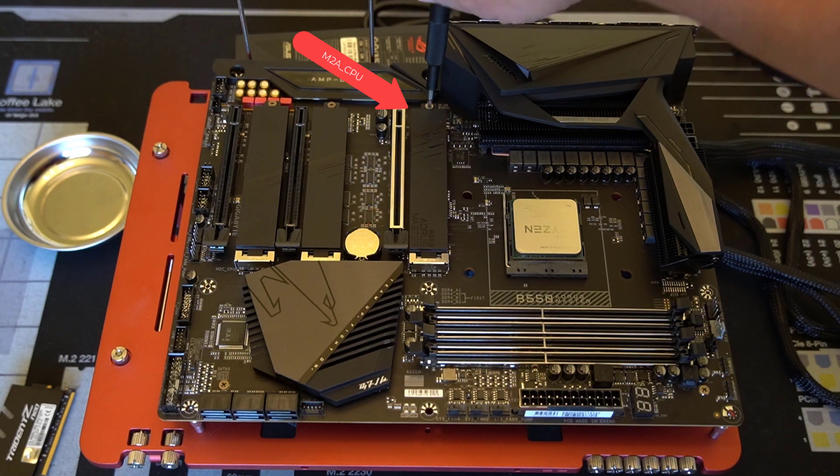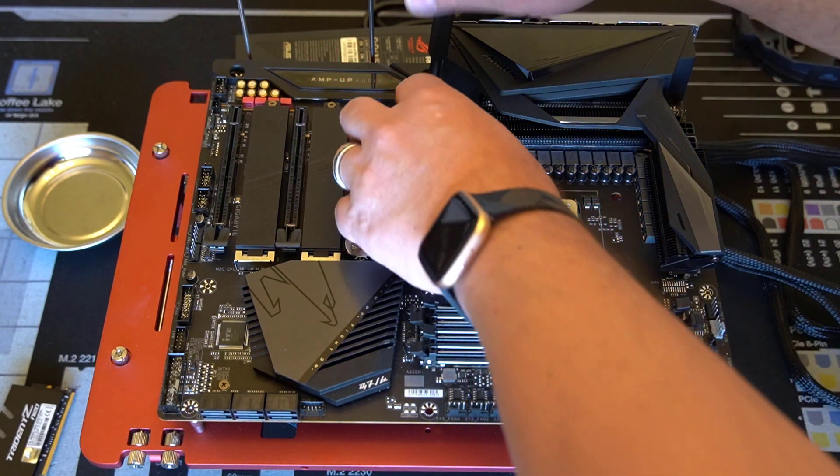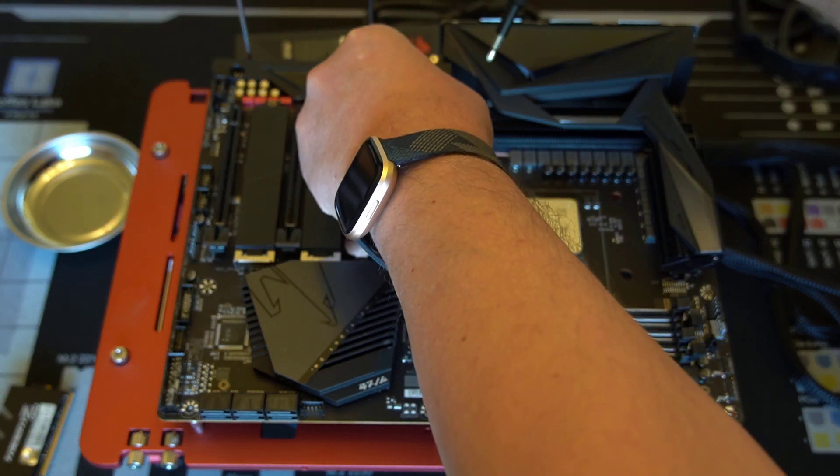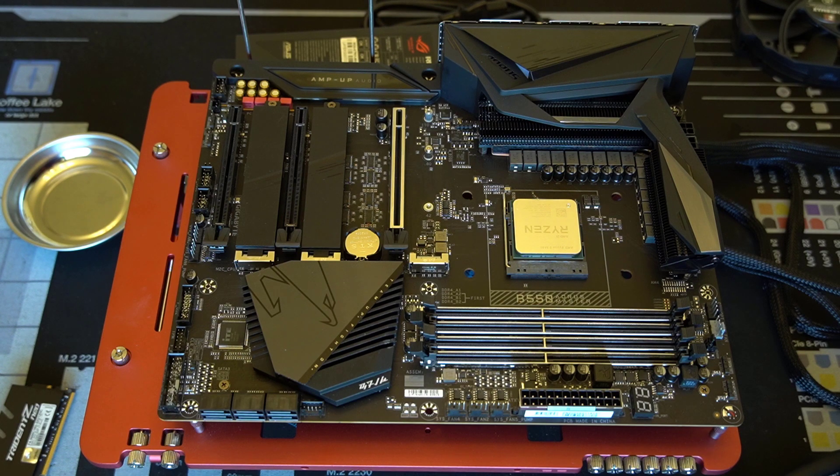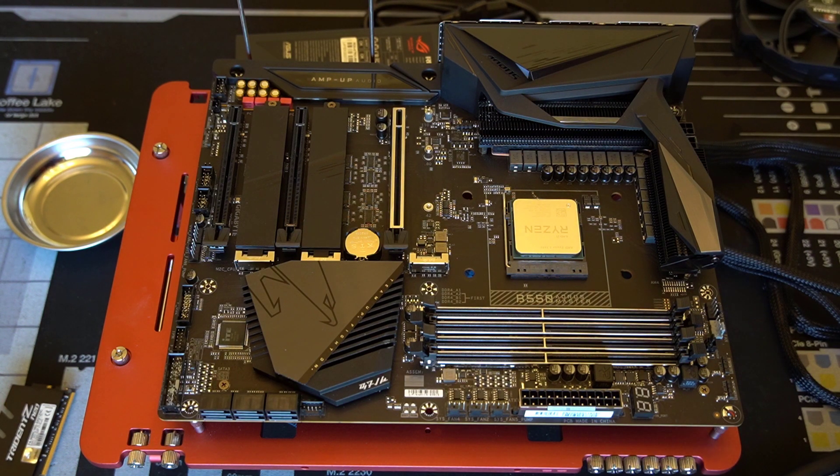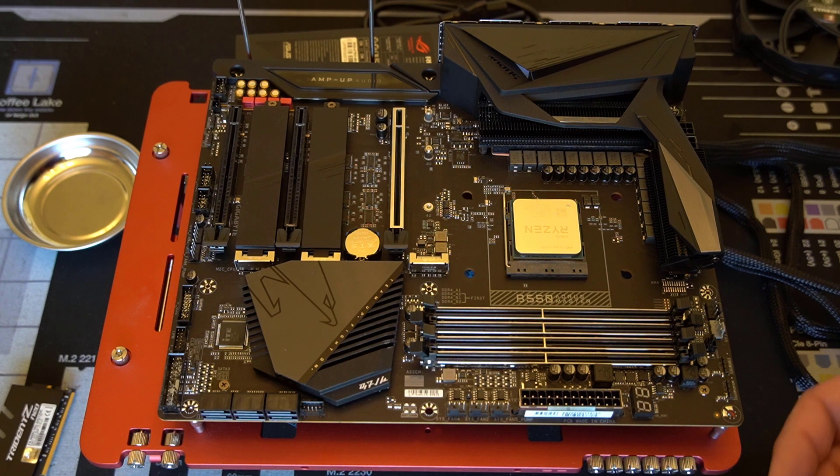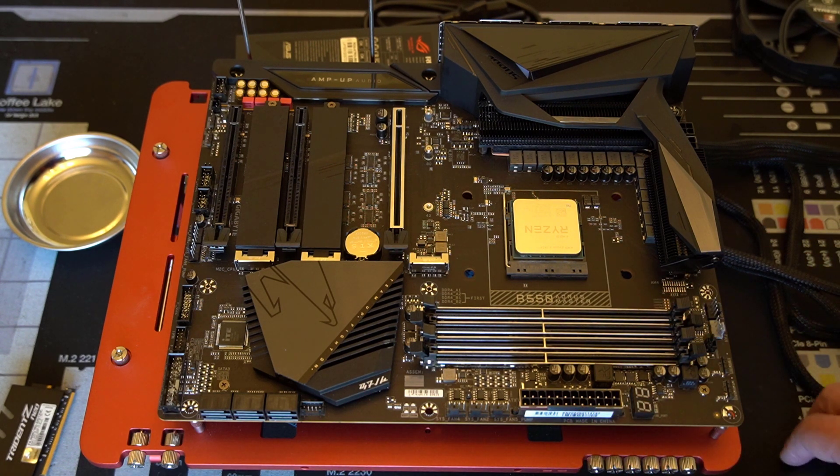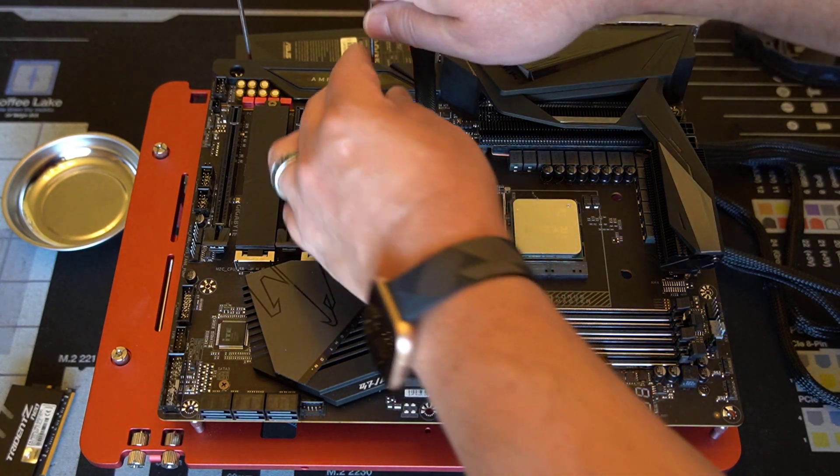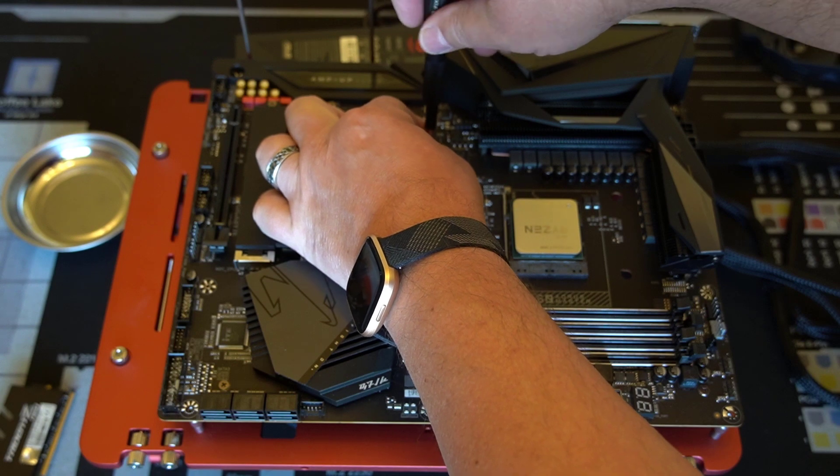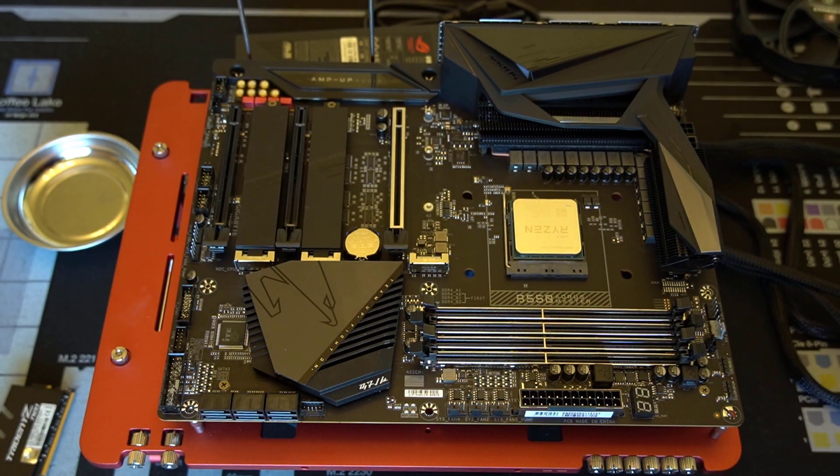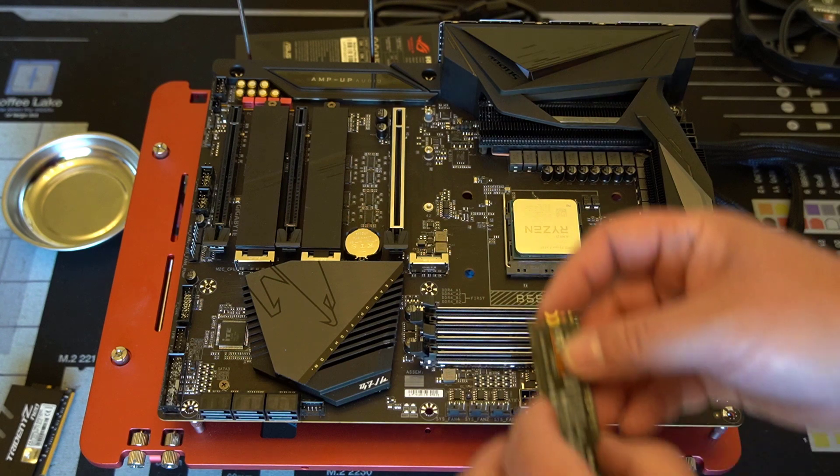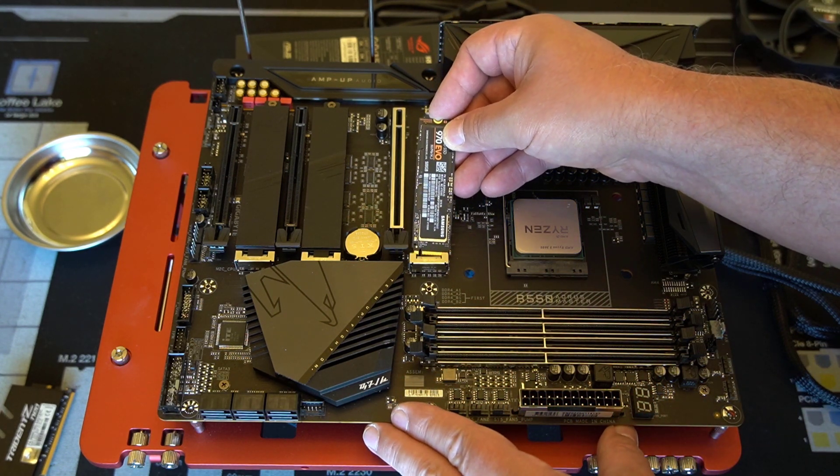The next step is to install the M.2 SSD. This particular board has a heat sink on top of it, and you've gotta take that off first. Then you put in the M.2, and you wanna make sure that you've got the screw in the correct position for a 2280 SSD. The fiddly part, you've gotta take that little tiny screw out, and then you put the M.2 drive in next and screw it down.